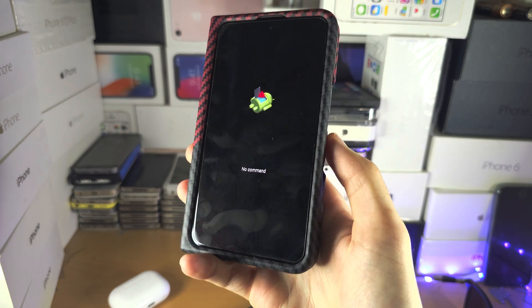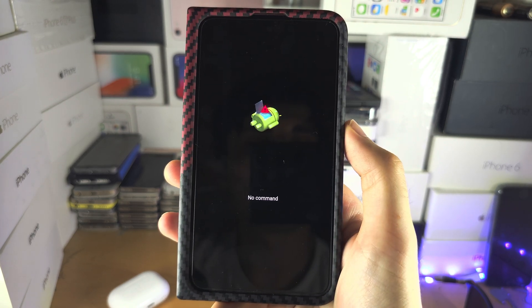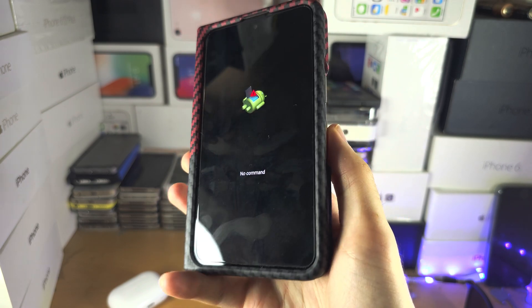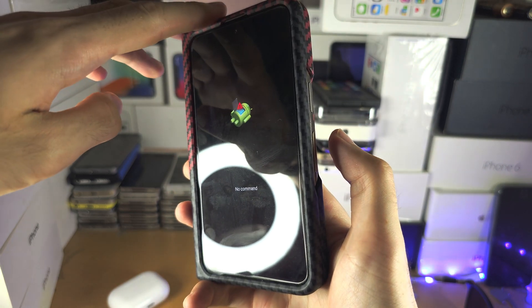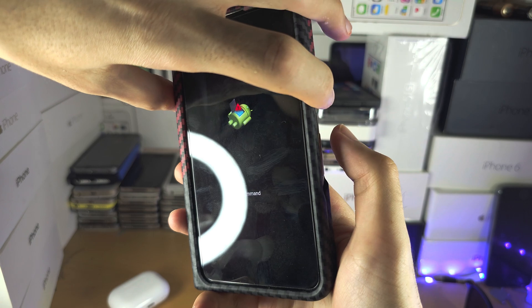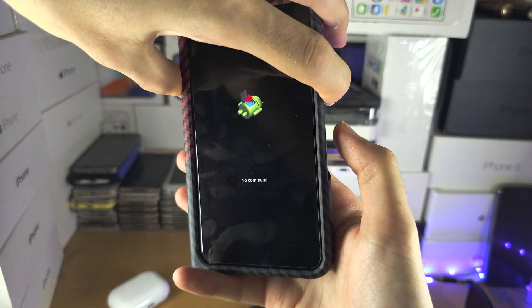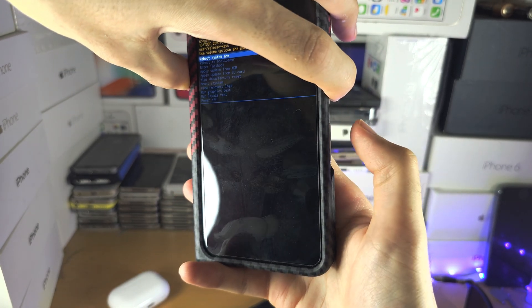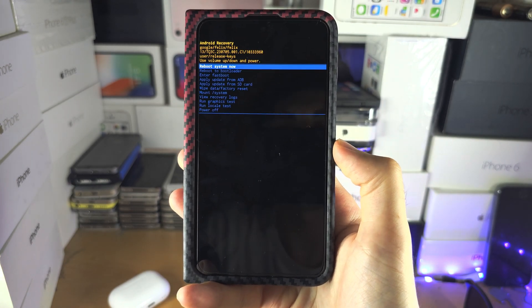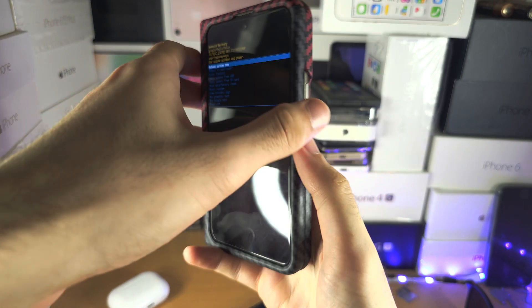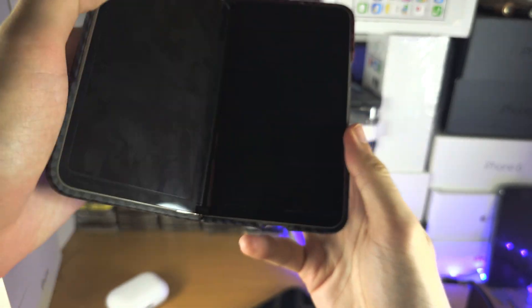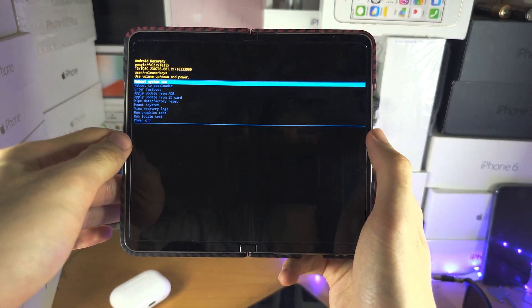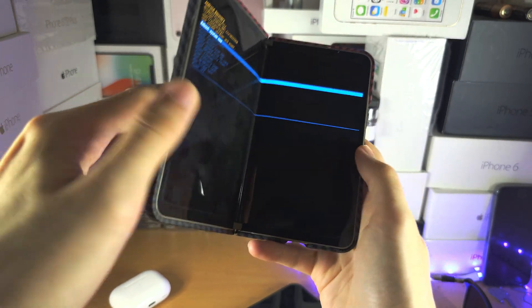So now we see the no command and the command is you're going to hold the power button. So we're holding the power button. You're just going to click and release the volume up. And now we're in the Android recovery. For those wondering, both the outside and inside screen, you can see the recovery here.